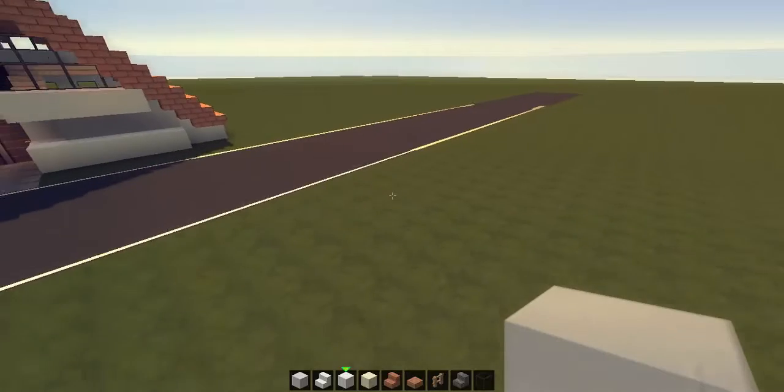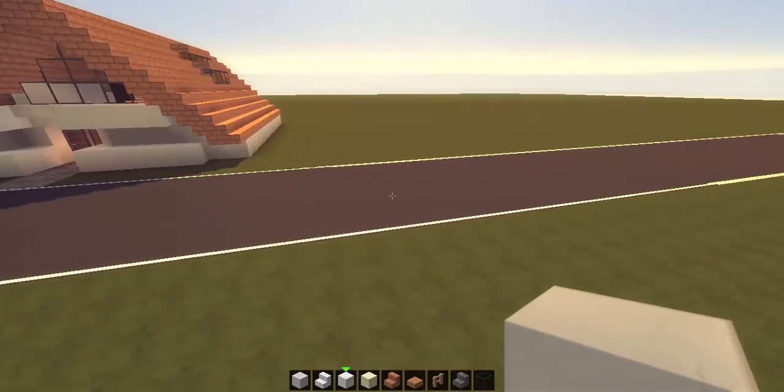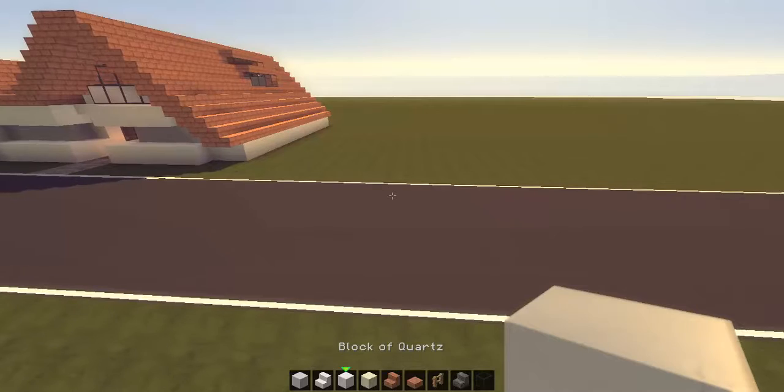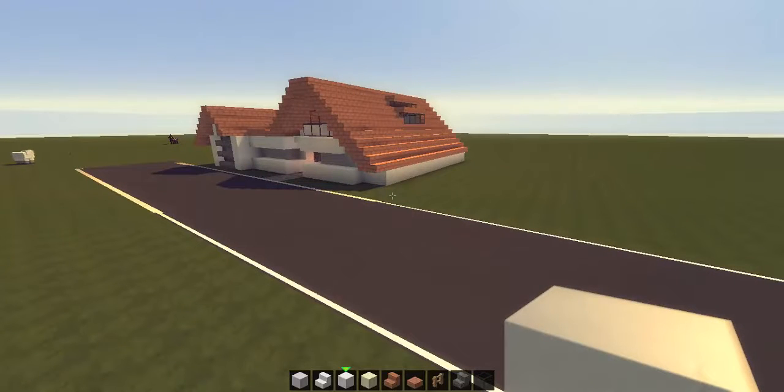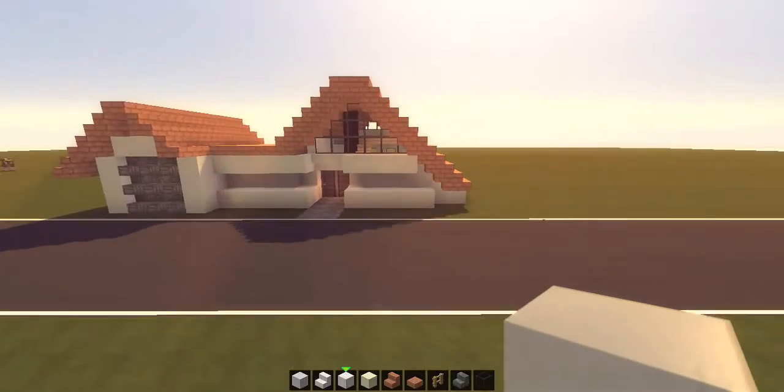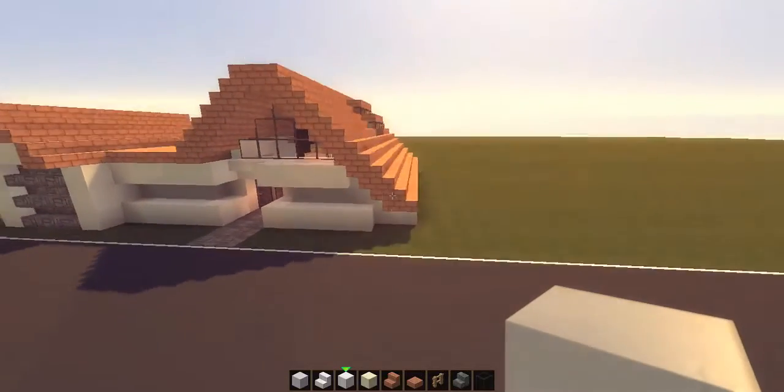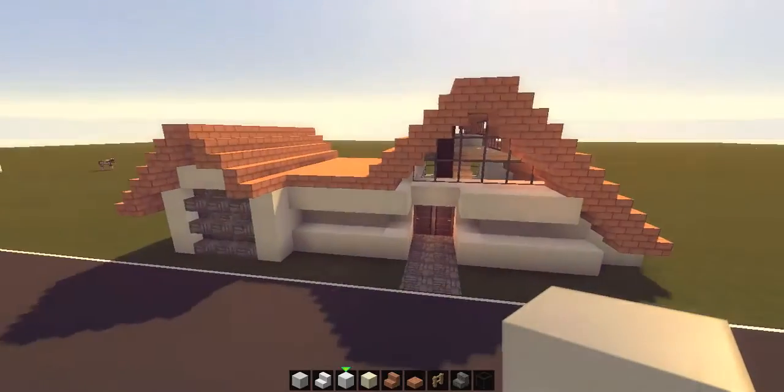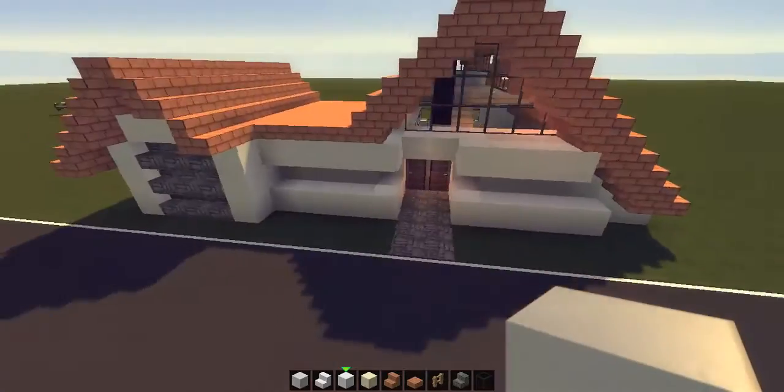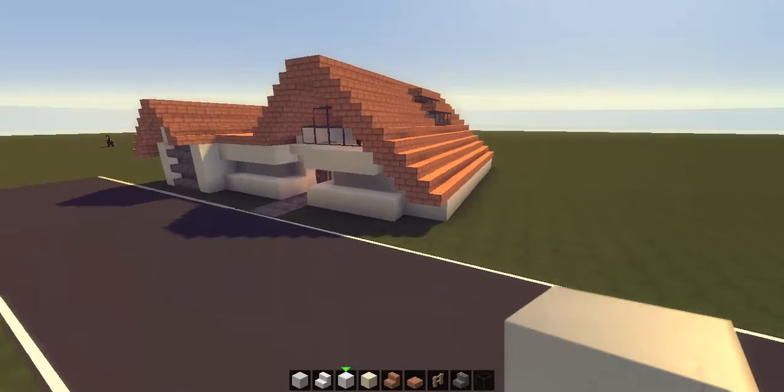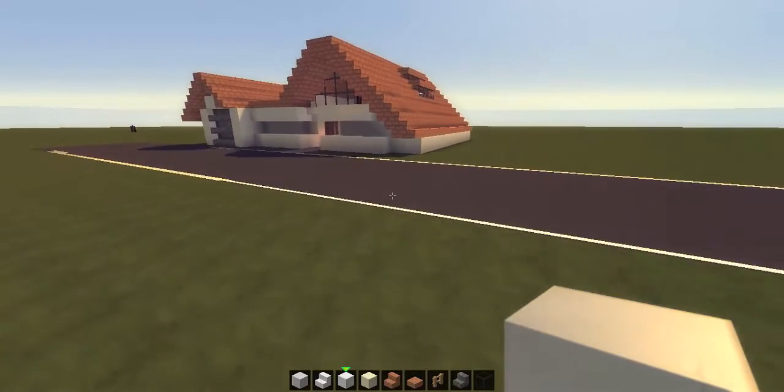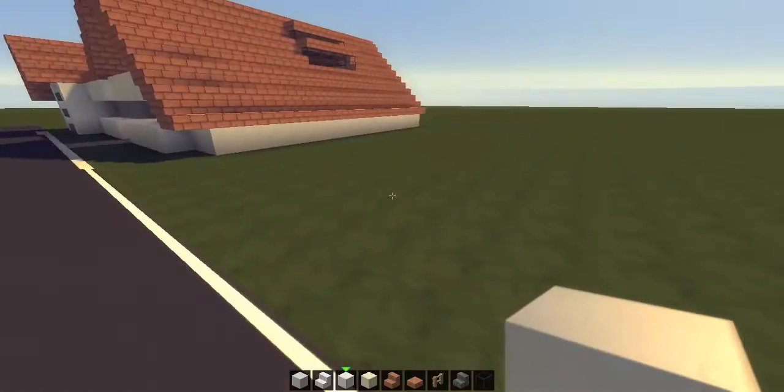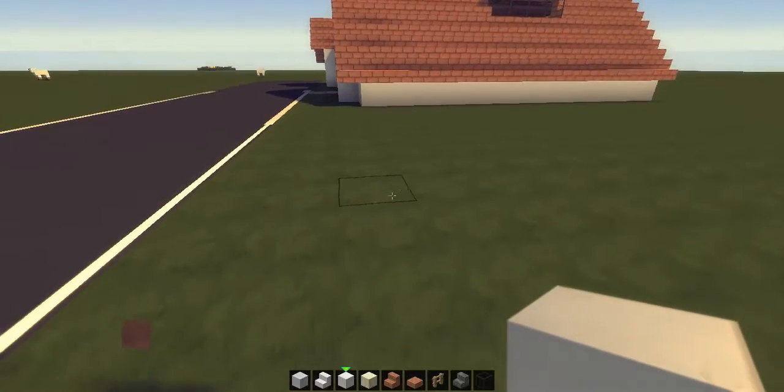For our first build we're going to be doing this house I made. It's basically like a barn conversion - think about it, it was a barn and then you just extended down the roof, changed the front and added a garage. It's quite a nice little build.